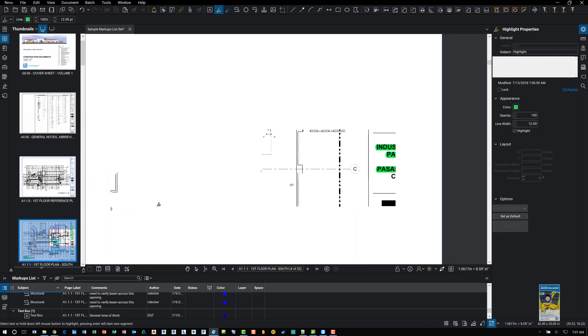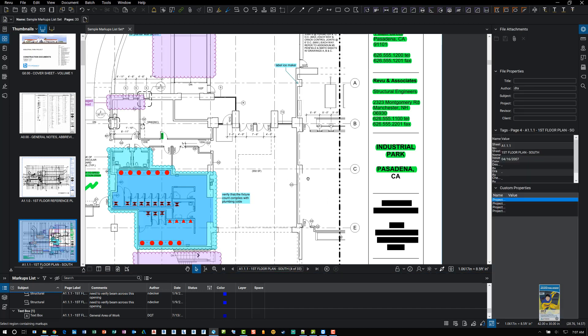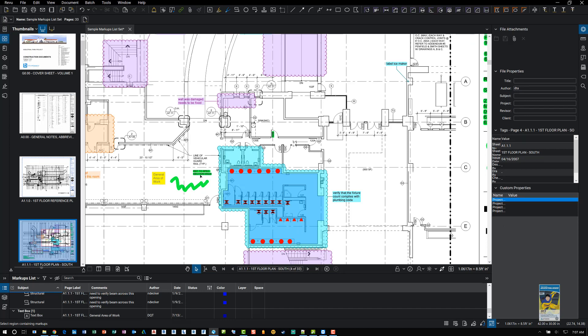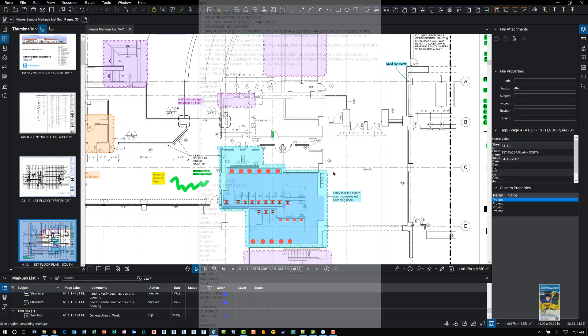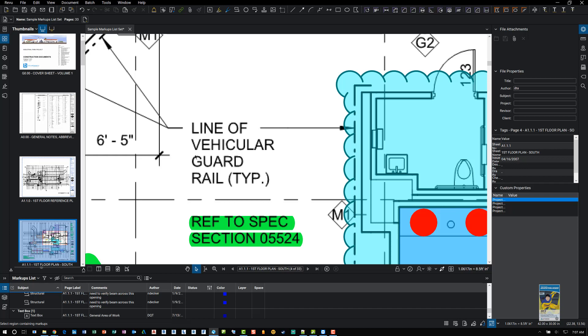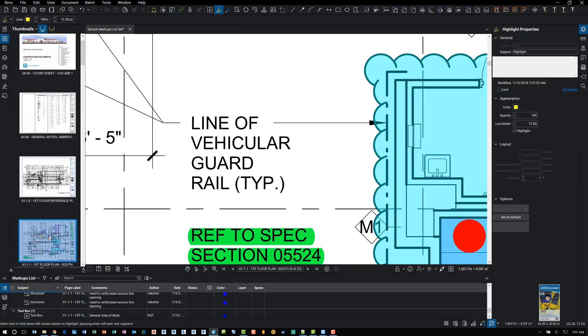And when it comes to highlighting the text though, you need to be a little careful because of how it reads the line work for the text and it may jump to another section. So let's zoom in a little bit and do that highlighter again and highlight that piece of text.